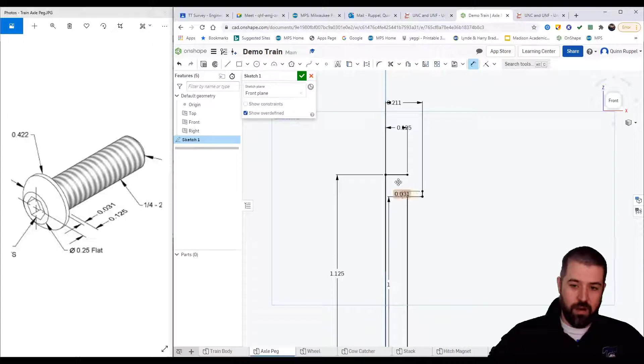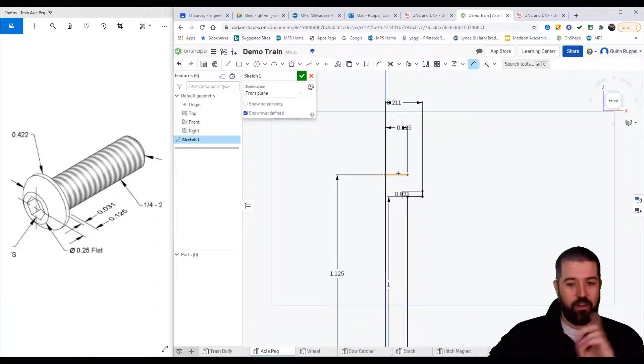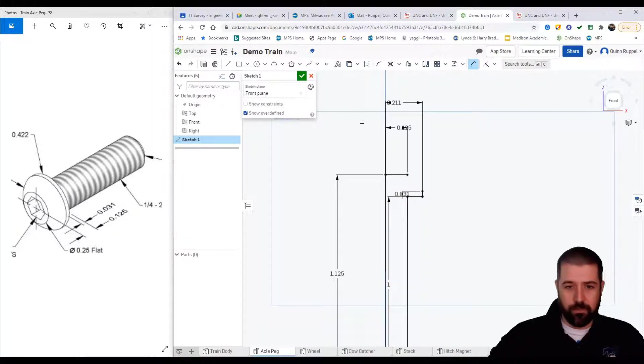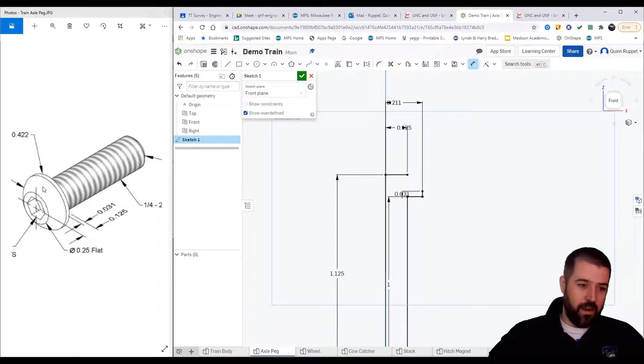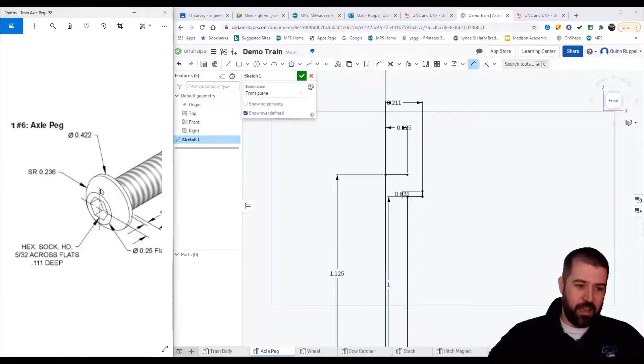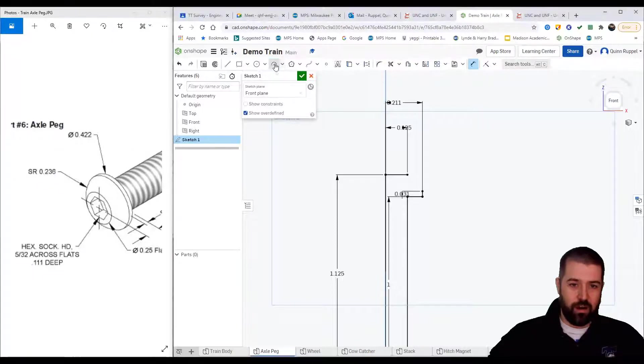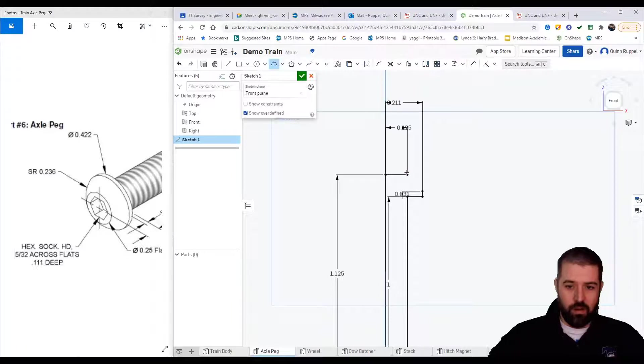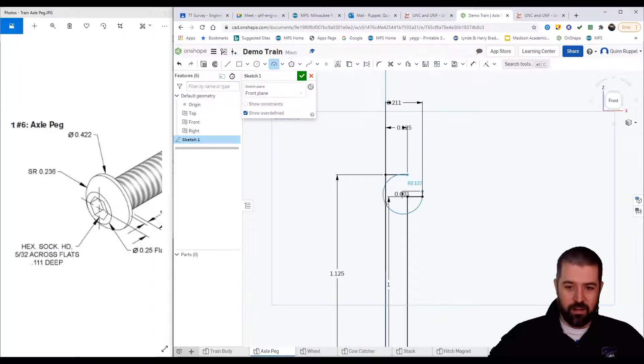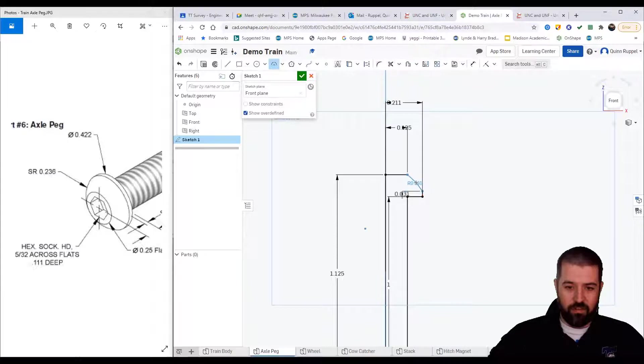Again, we're drawing half of it so that we can revolve it. Then I've got a radius that is 0.236. So I'm going to use my arc tool from here to here, making sure my center point is somewhere near that middle.